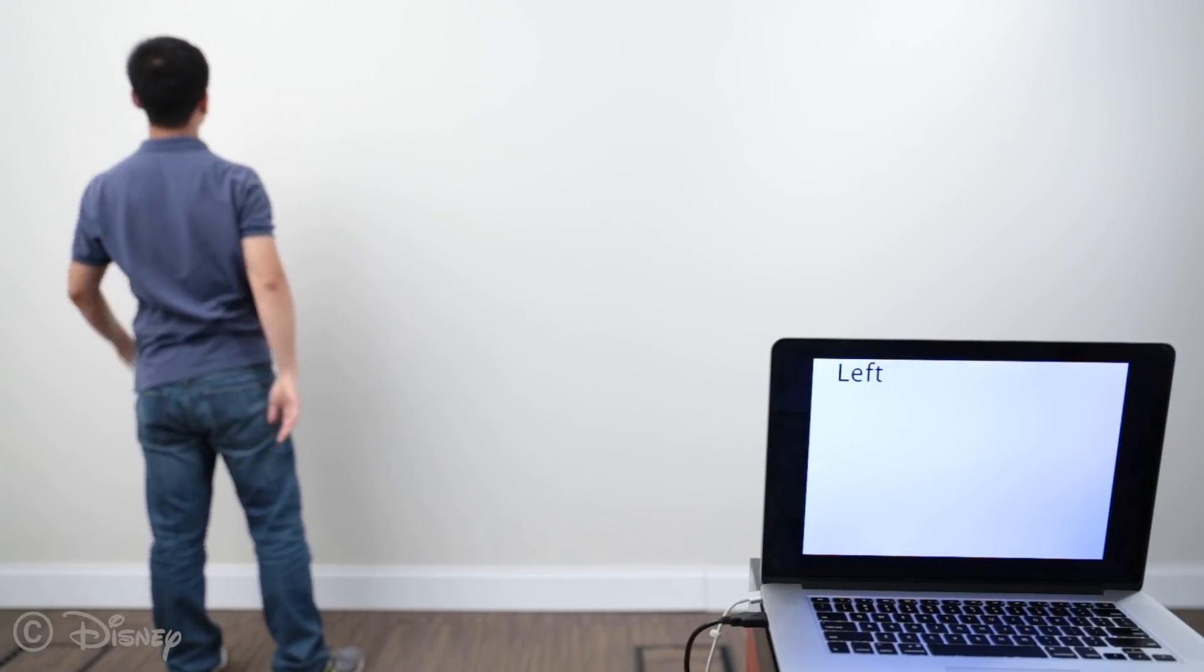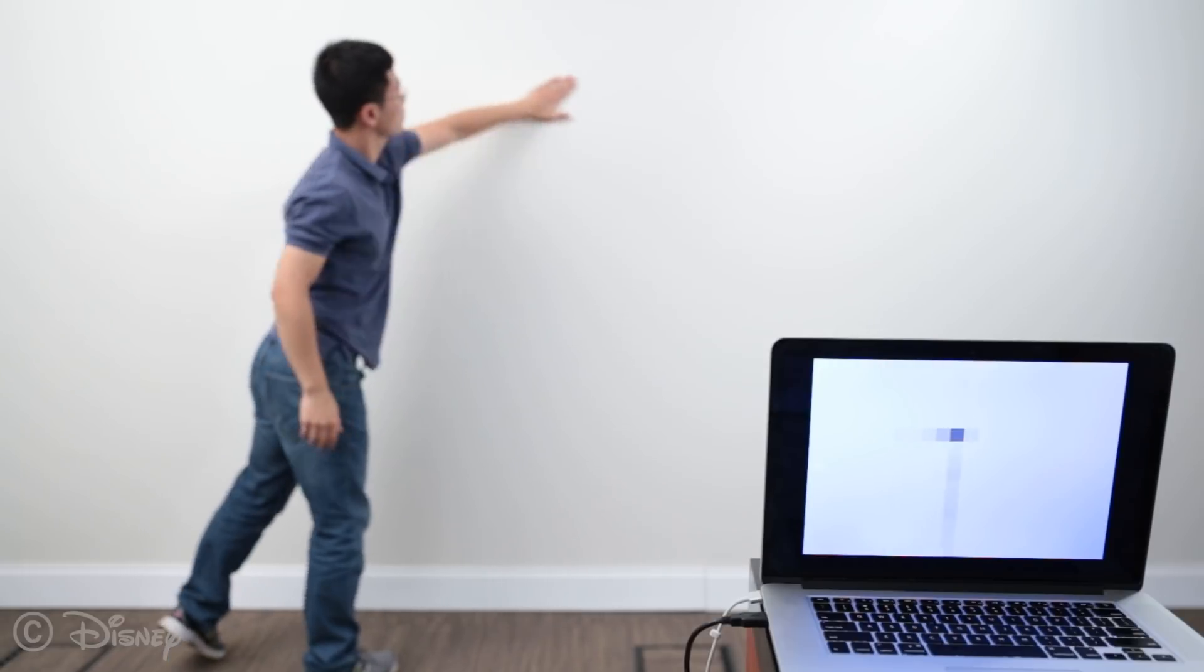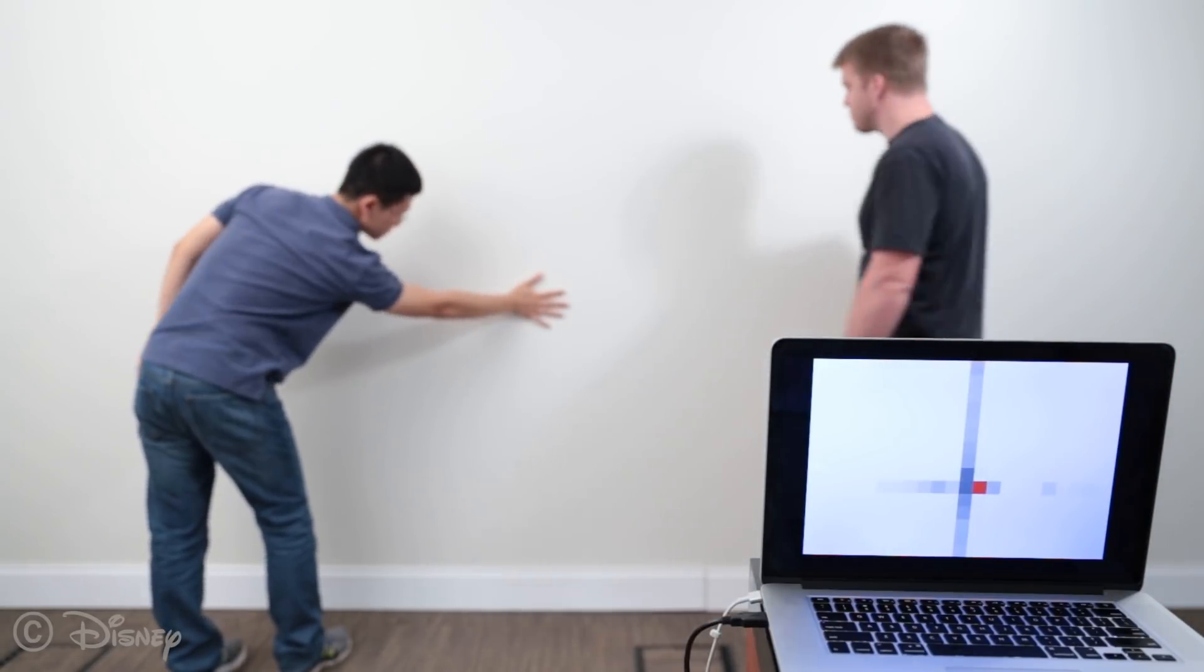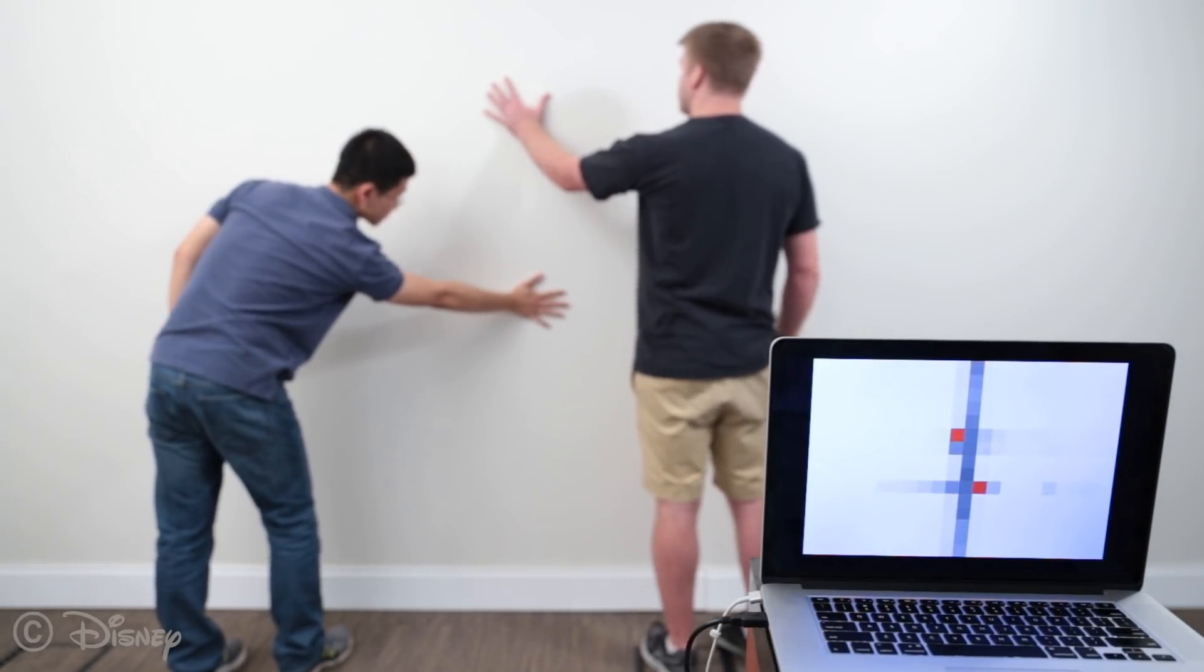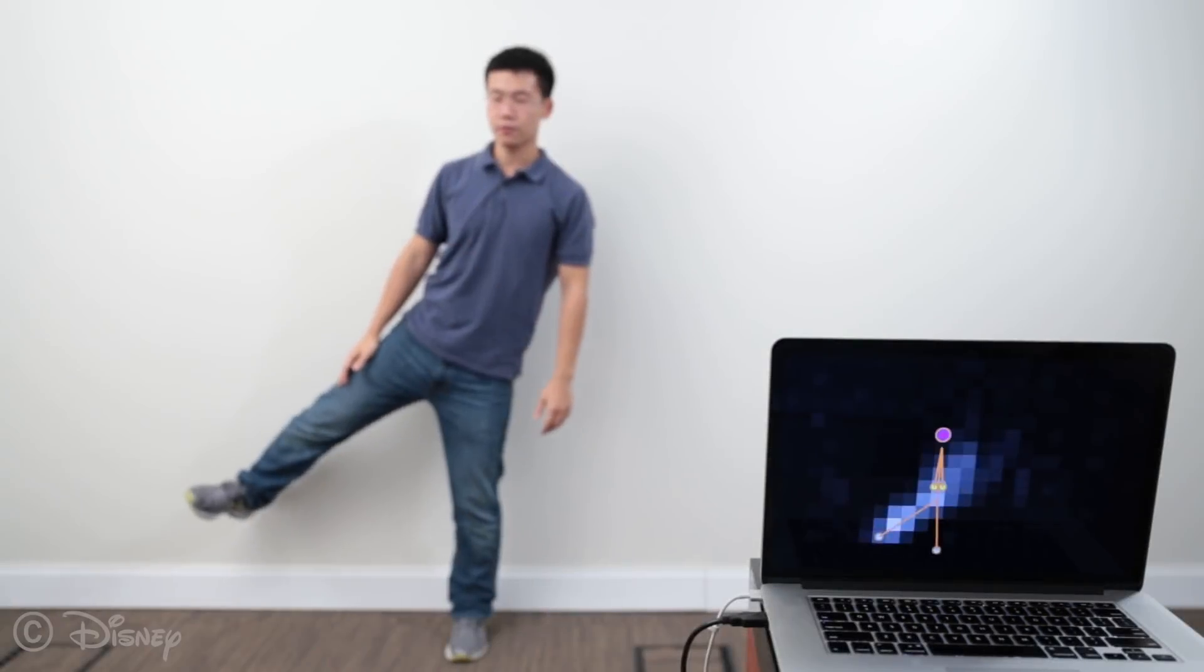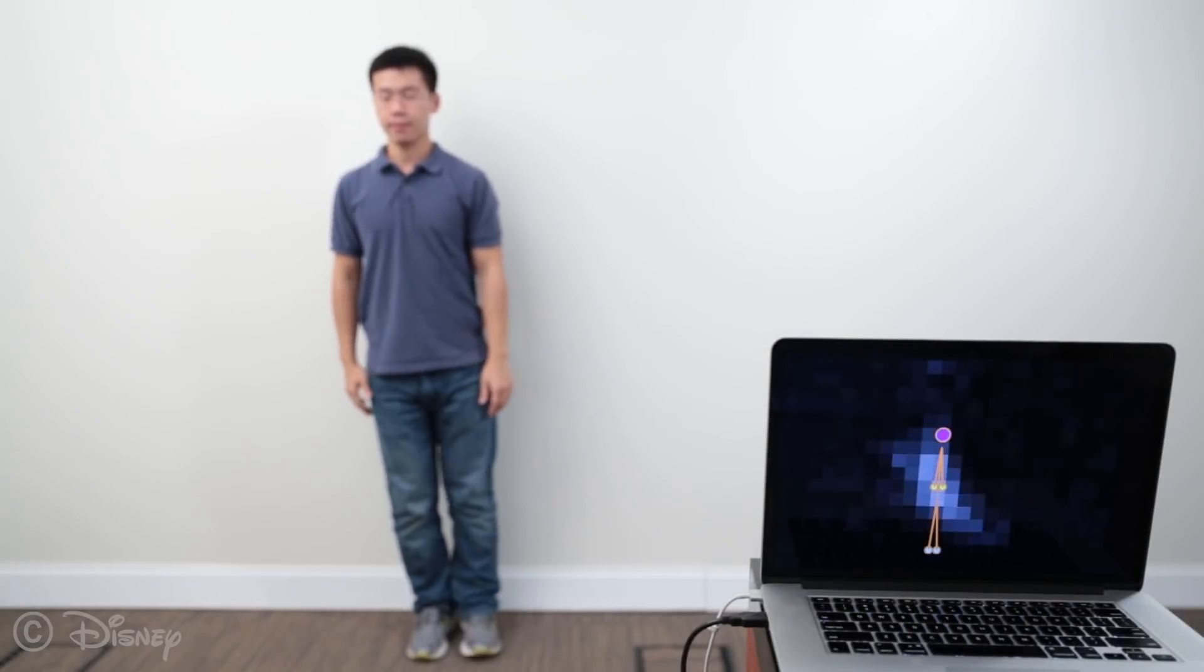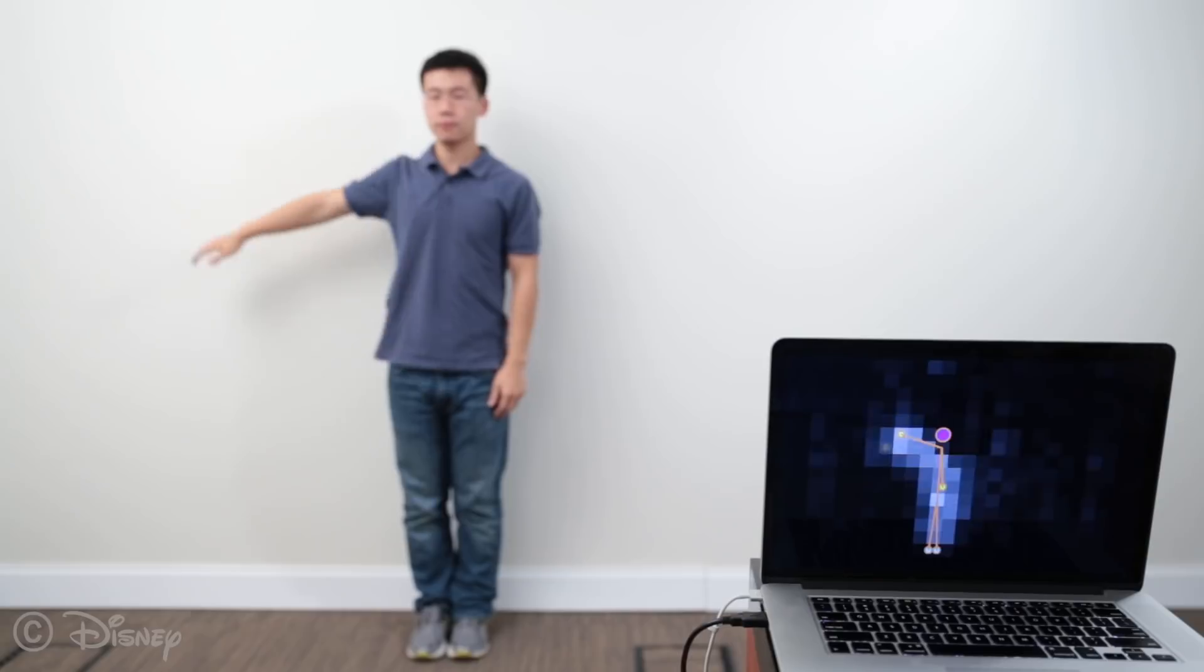This immediately enables room-scale touch sensing opportunities, including hover tracking and even gesture sensing. If a user is sufficiently close to a wall, we can even estimate user pose.